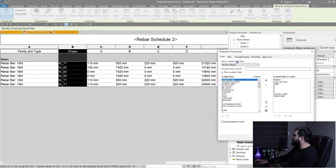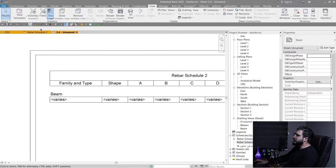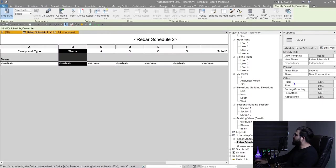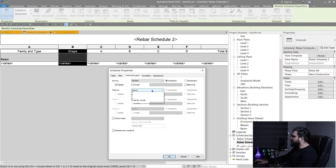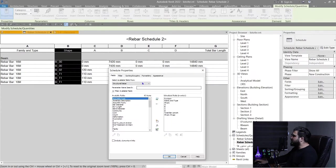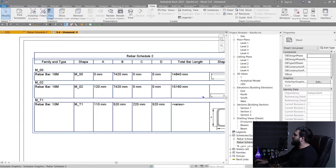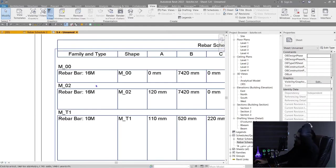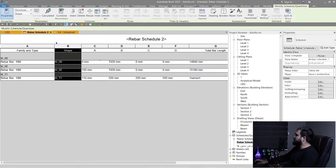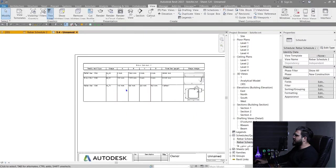Go to Fields, then Sorting and Grouping, and uncheck Itemize Every Instance. Create a sorting by Shape, not Partition, and click OK. Now we have the schedule grouped correctly. You can also uncheck the headers if you don't want those header rows. This is the schedule we want.